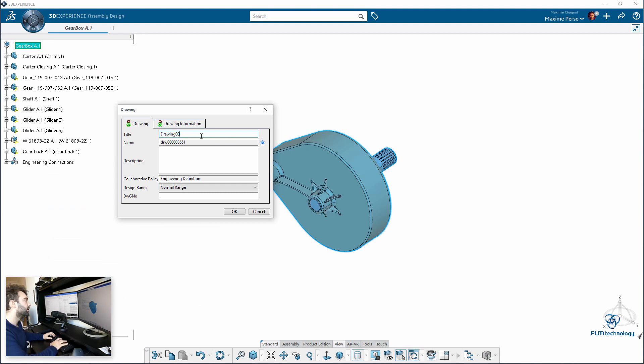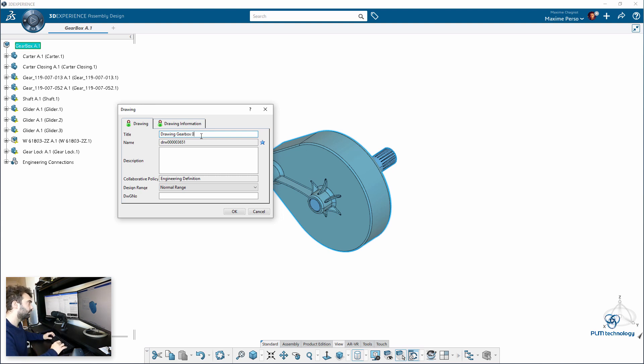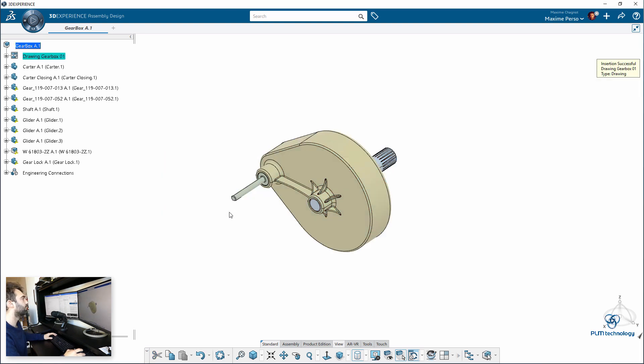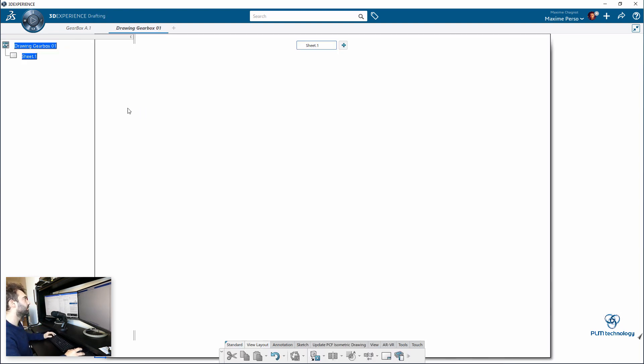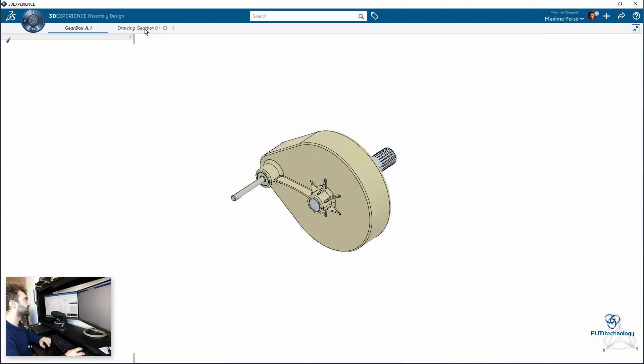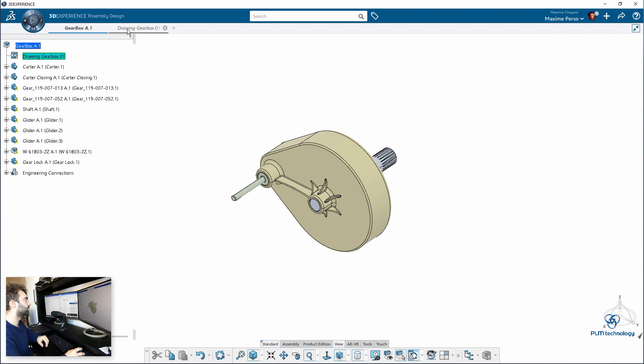So I will name the drawing, drawing gearbox 01 for example. Okay, so the drawing is directly inserted inside the root product. I will just double-click to access the drawing. Now you can see that the drawing is inside a different tab.